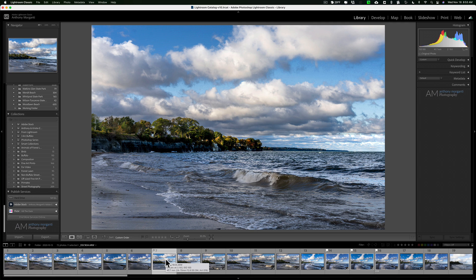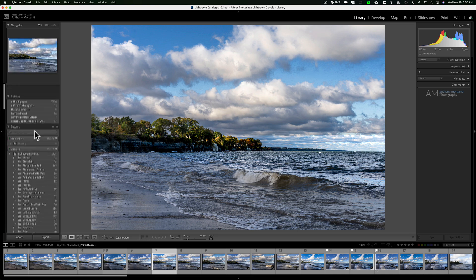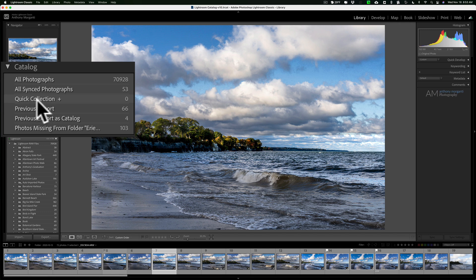By default, Lightroom already has a targeted collection. It's not in the collections tab though — if you're in the library module and go up to the catalog section, you'll see the quick collection, which has a little plus sign next to it. That plus sign designates it as the targeted collection. To add an image to the quick collection, just hit the keyboard shortcut B, as in boy, and you'll see the quick collection count go from zero to one.